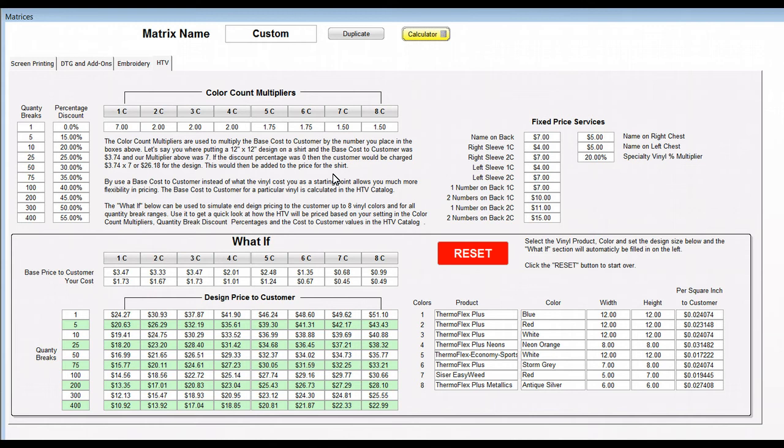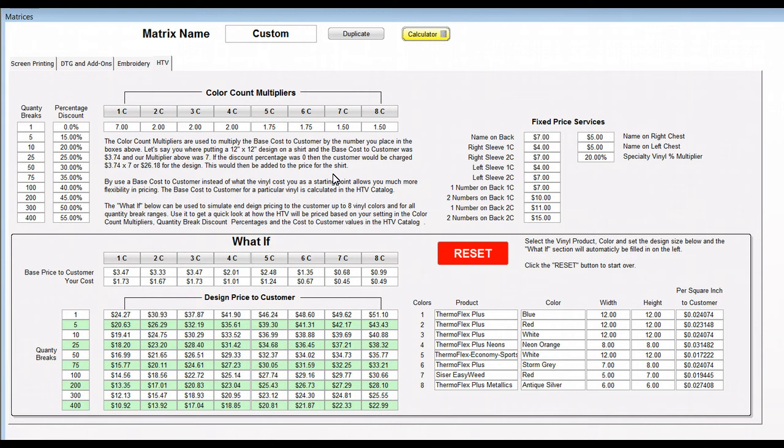They're looking at building it off of your cost instead of a cost that you've set to the customers as a base price over in the HTV catalog.